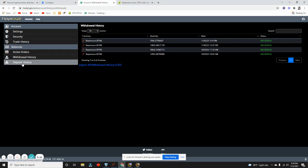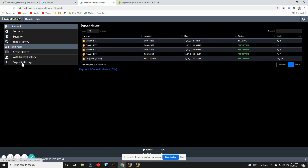If we go back to Deposit History, we're going to see the Bitcoin. I need two confirmations. It still has not been confirmed yet, so you can see Bitcoin takes a bit longer for the transaction to be validated, for the block to complete. Just give it some time.